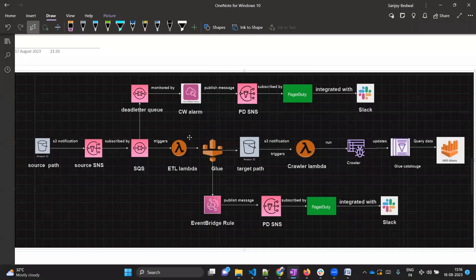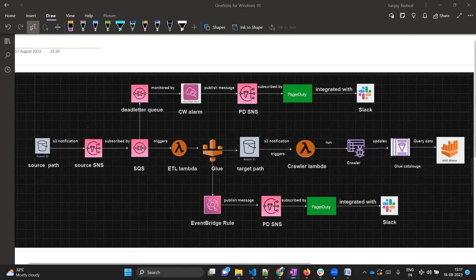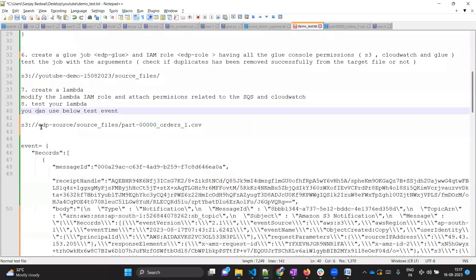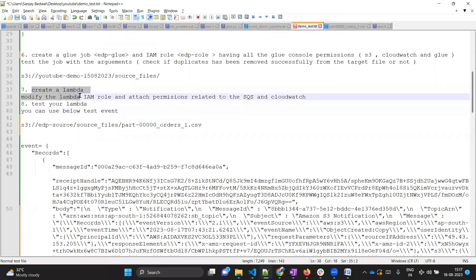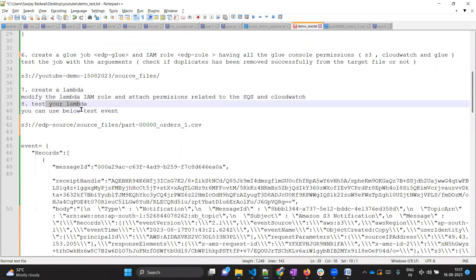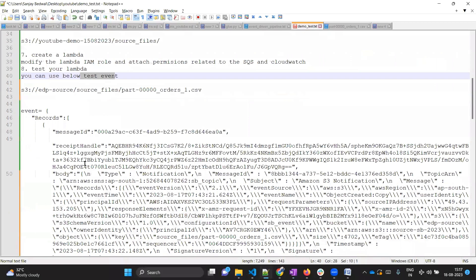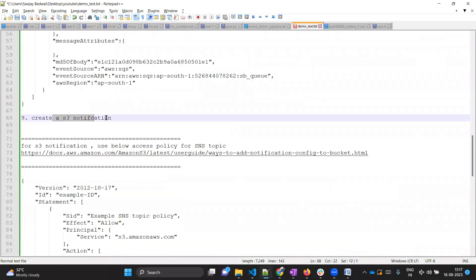Now here comes the interesting part - we need to add a trigger. As per the diagram, the Lambda trigger is SQS. But before adding this trigger, let's make a connection between the source S3 bucket and the source SNS by creating an S3 notification. Let's cross-check what we've achieved: we created a Lambda, modified our IAM role, tested our Lambda with the test event - and the next step is to create an S3 notification.